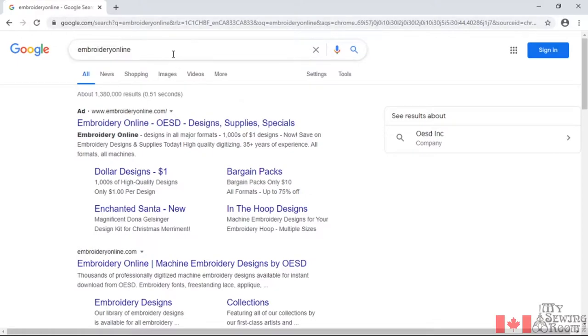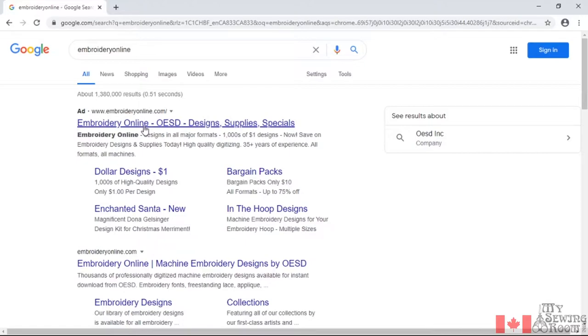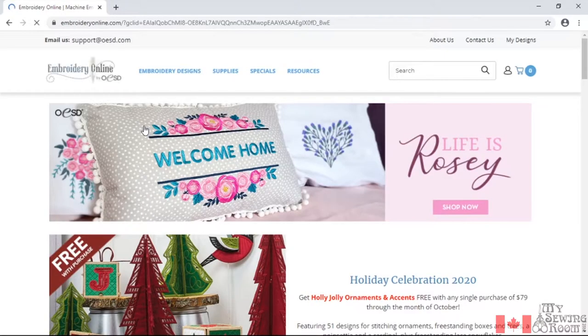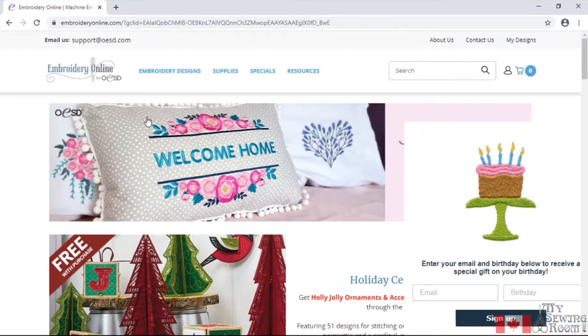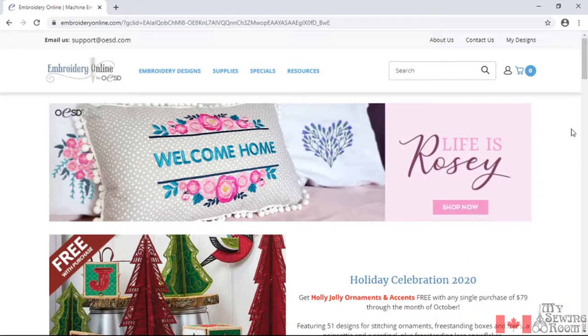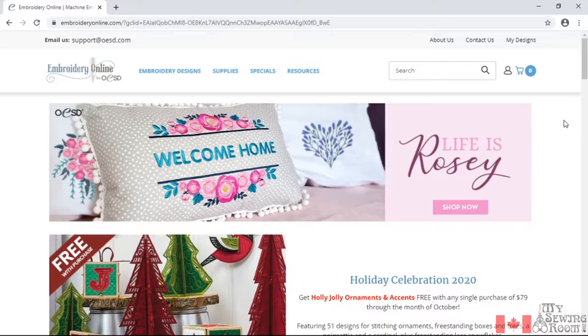I've just typed into Google Embroidery Online and you'll see that it's usually the ad that comes up first. Now when you sign up with Embroidery Online, you actually tell them that you buy your designs at your local quilt store, embroidery store and they'll receive credit for it. So I'm going to go ahead and log in here.